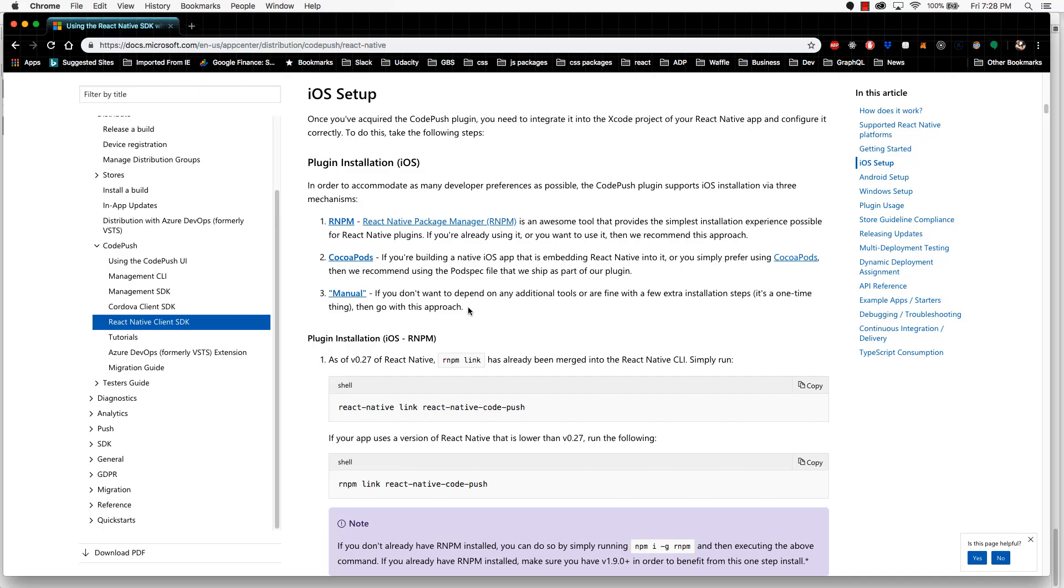So we're just going to take the safe route and do the manual approach. There's a few extra steps to this, but it is the easiest to troubleshoot if anything goes wrong.